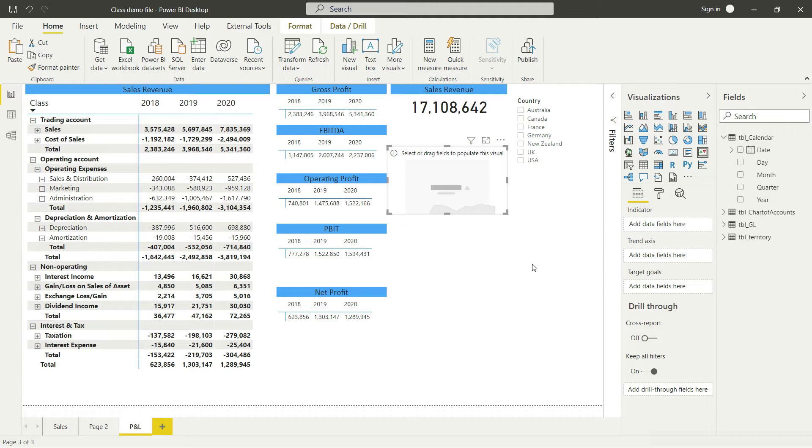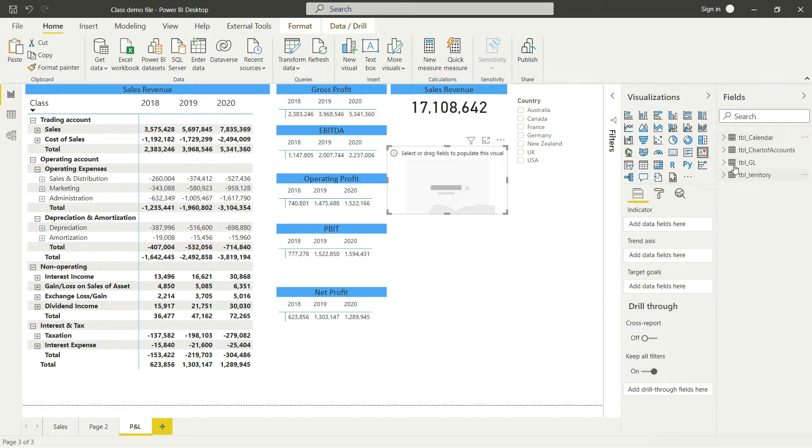First, in the indicator, I want to present my values. I'll go to GL and bring in the amount.